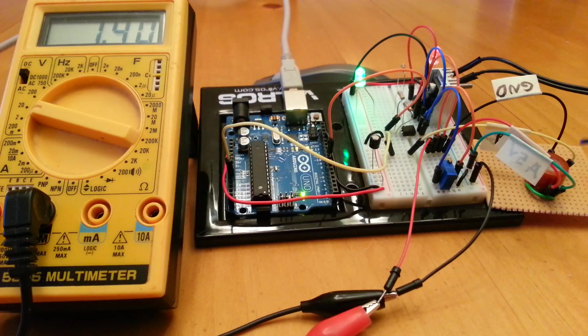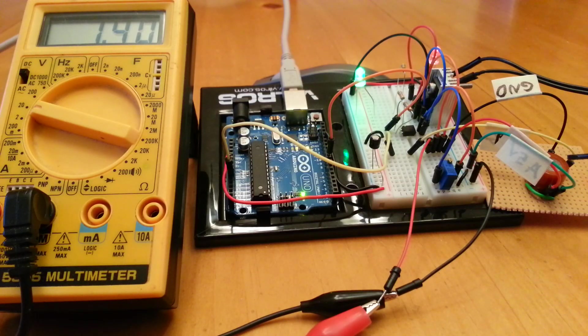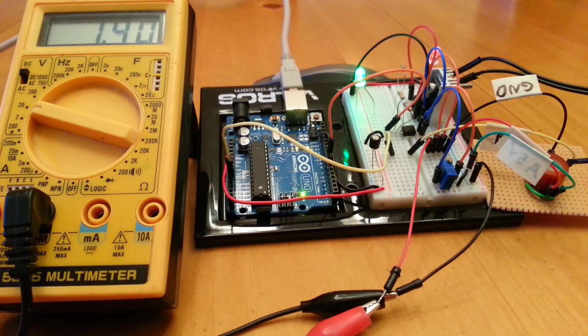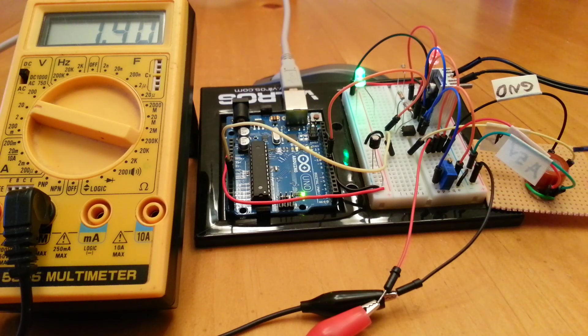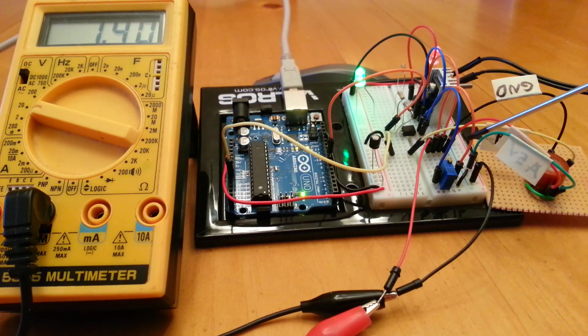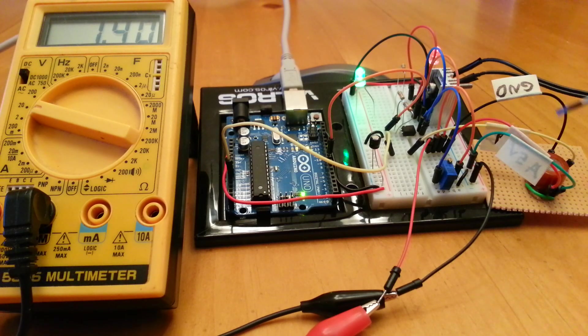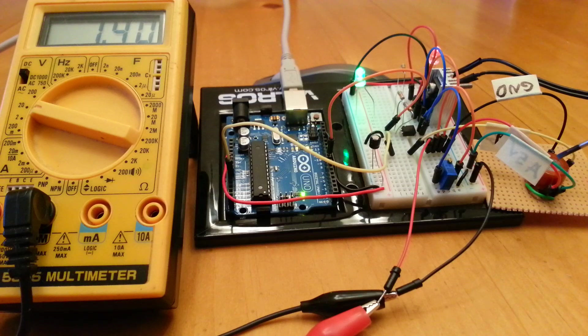This is the MQ7 gas sensor. It's really sensitive to carbon monoxide and there's a simple circuit here which can be used to actually drive the heater voltage for the sensor.